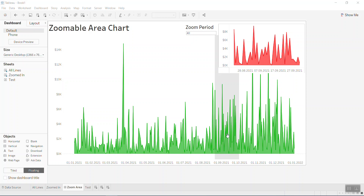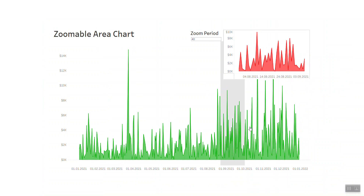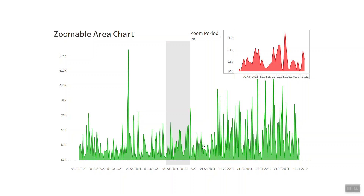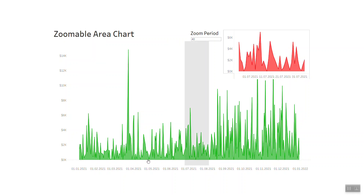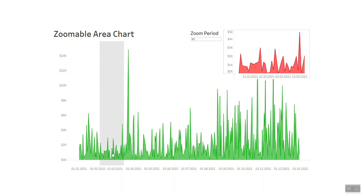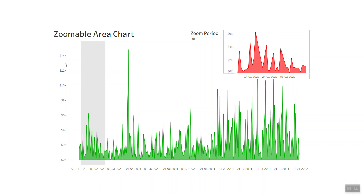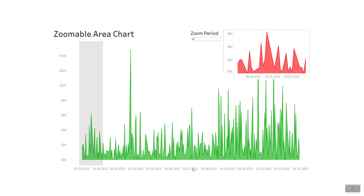Hello everyone, today I'd like to share with you this section called the Zoomable Area Chart. I'll go into my screen here so you can see the Area Chart. We have sales data for 2021 — on the horizontal axis you can see the value of sales, and on the vertical axis you can see the date, from January until December 2021.